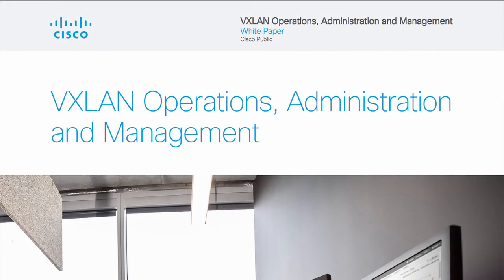For more information, please see the VXLAN operations, administration, and management white paper.